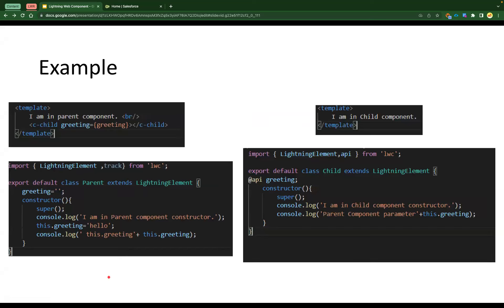These are example screenshots — the left is parent and the right is child — where we have simple constructors. The first statement is 'super'. The child has a public property called greeting annotated with @api, and the parent has a private property called greeting. The constructor is called and we're doing initialization on some properties. Let's create two components and see how it actually works.